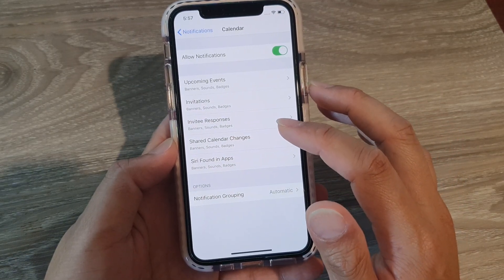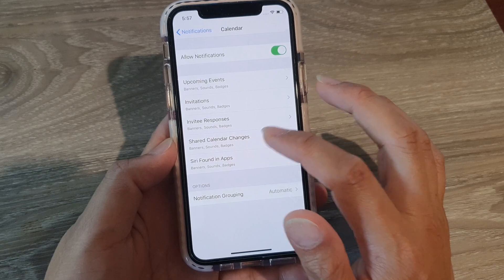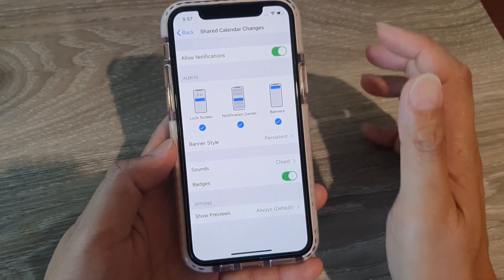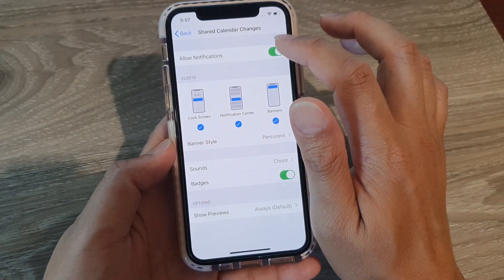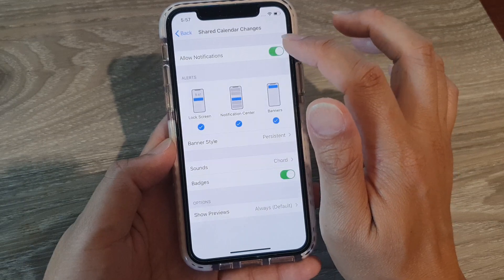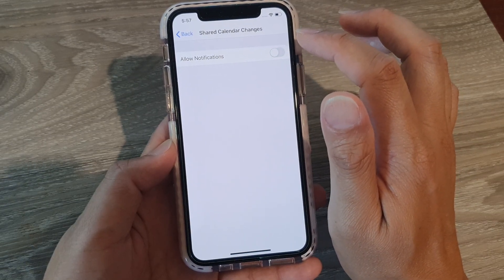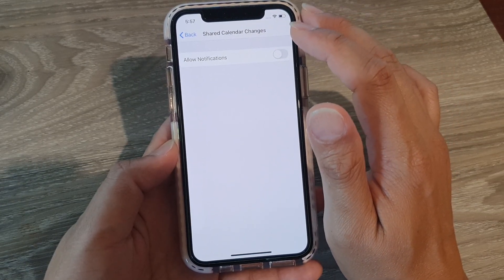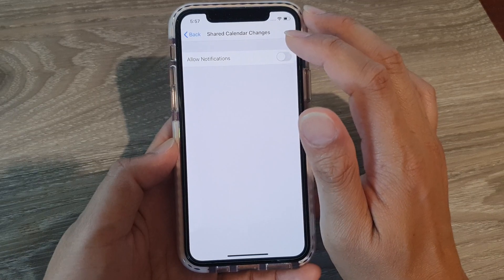Then tap on Shared Calendar Changes, and tap on Allow Notifications to toggle it. Turn it off, and you will no longer get notifications for shared calendar changes.